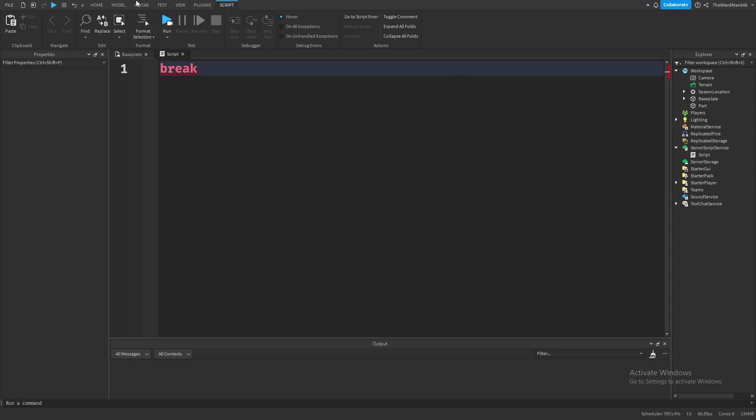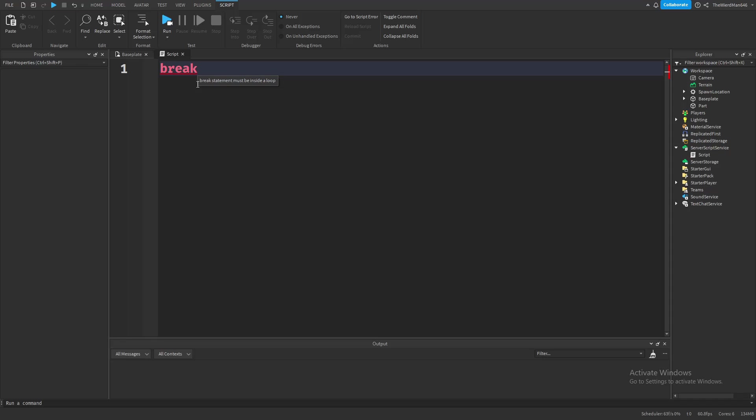This basically allows you to forcefully stop your while, repeat, or for loop. And you can break no matter the situation. Only condition is that it has to be used inside of loops, so keep that in mind. If you get a line underneath, then that means that you put it in the wrong spot. Better said that you didn't put it in a loop. And it's also pretty self-explanatory. It breaks out of the loop, hence the word break.